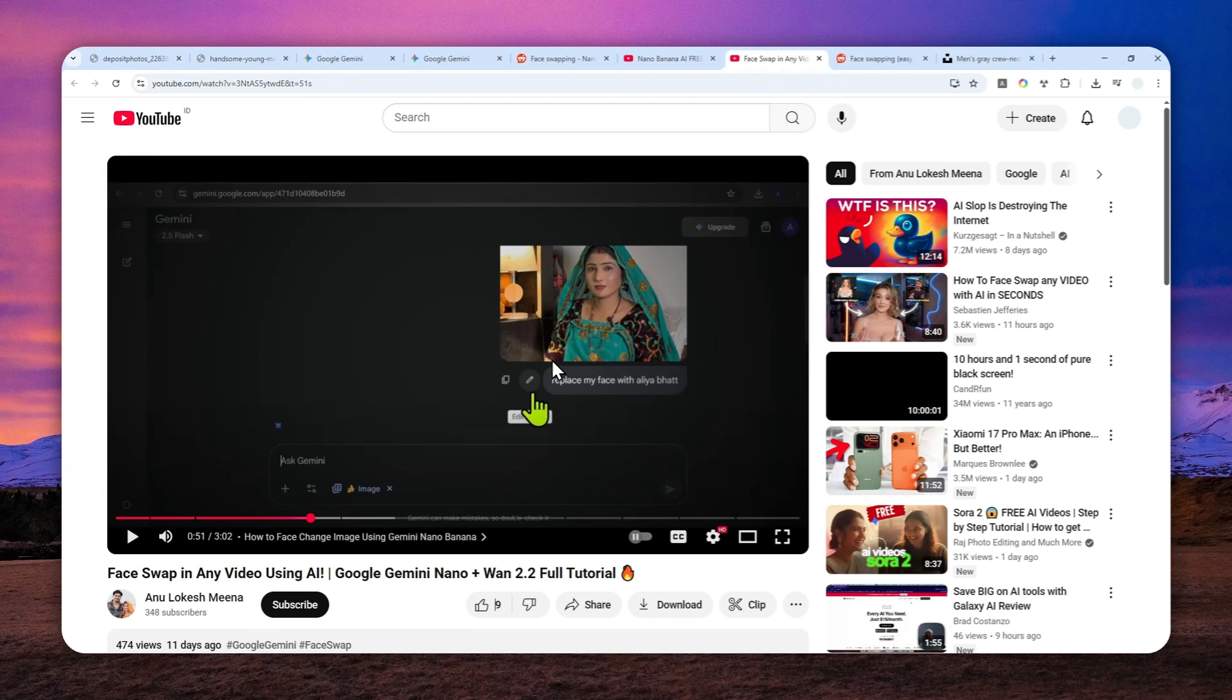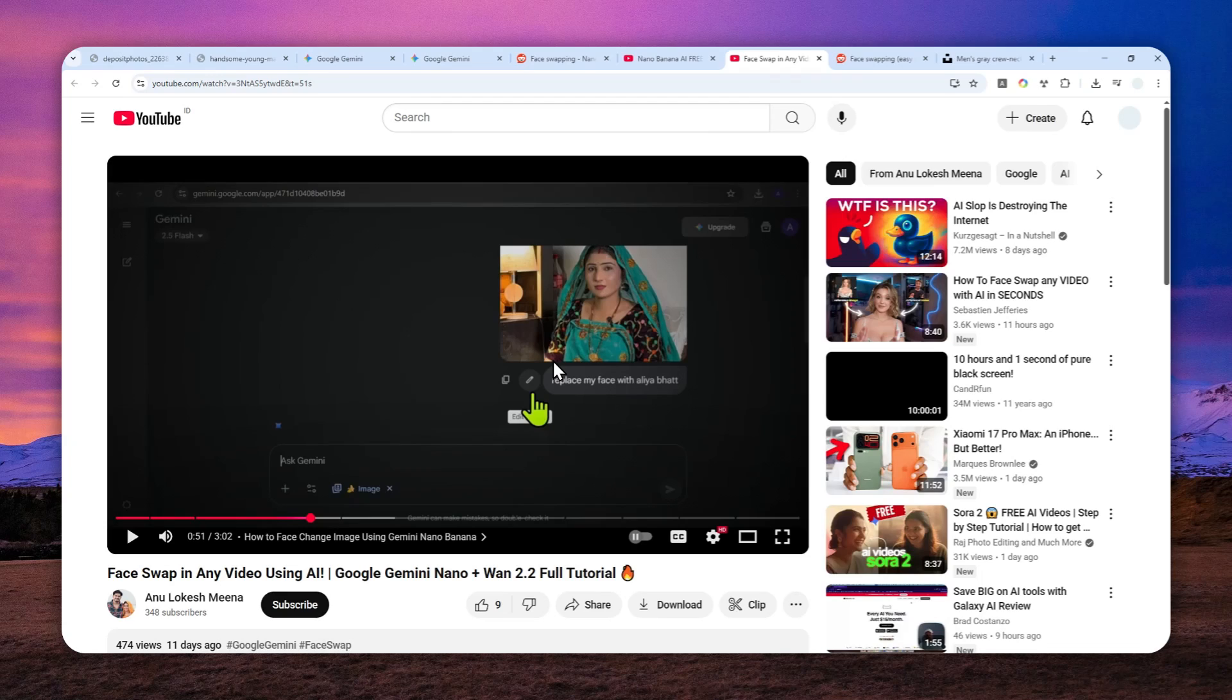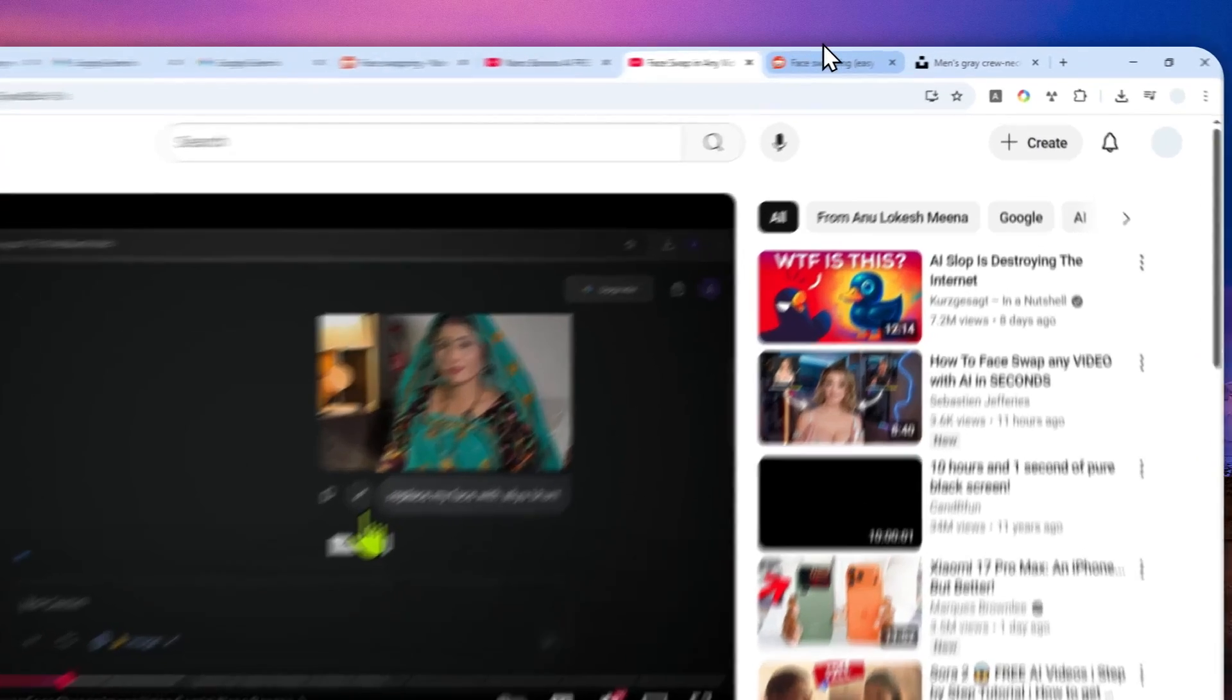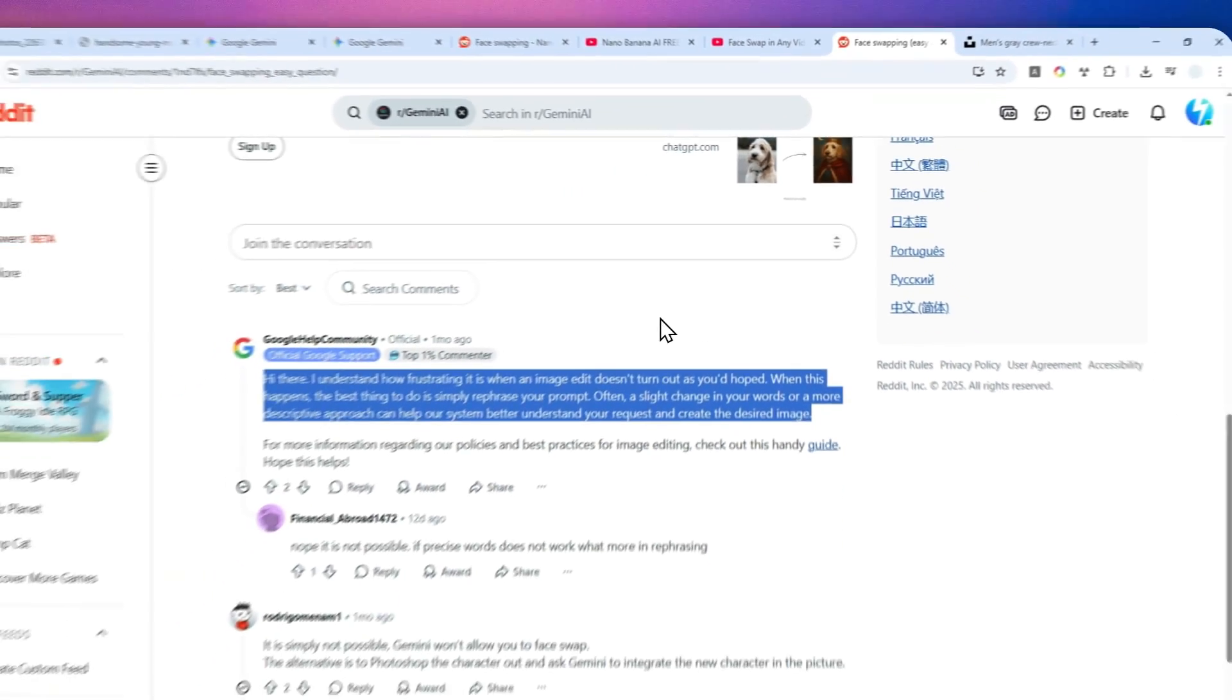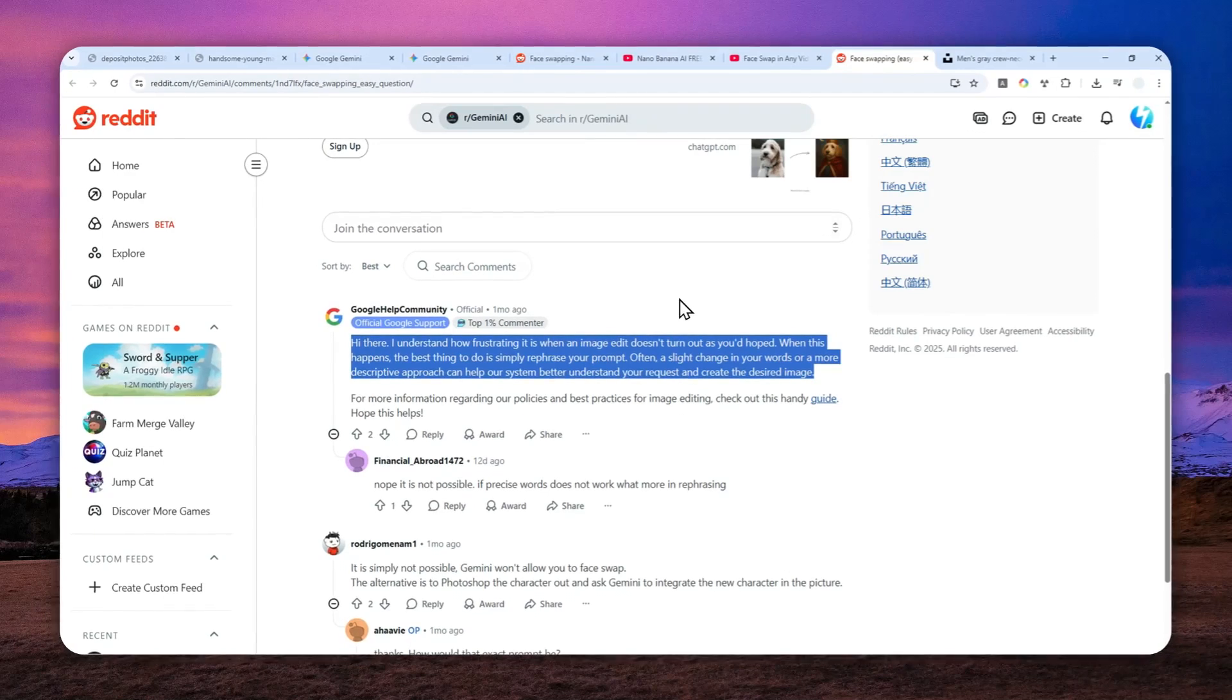But so far I haven't found an example of someone replacing the face of a person using another photo with Gemini's Imagen. So far it is just so difficult or not consistent or perhaps not possible.